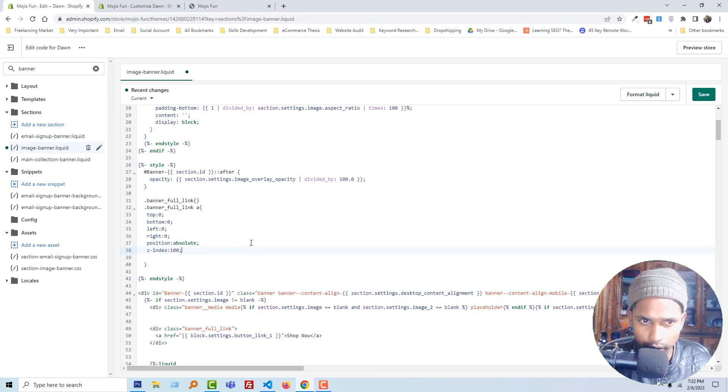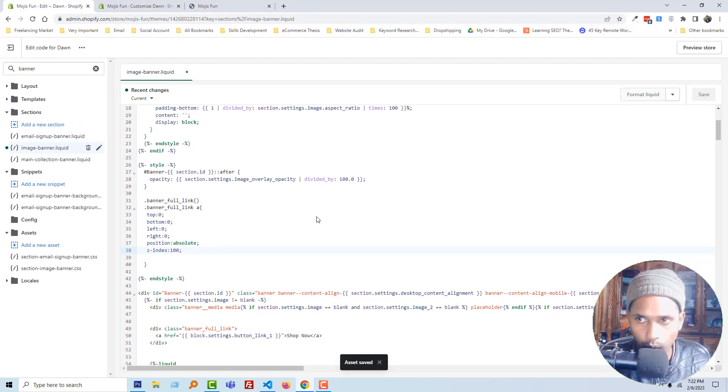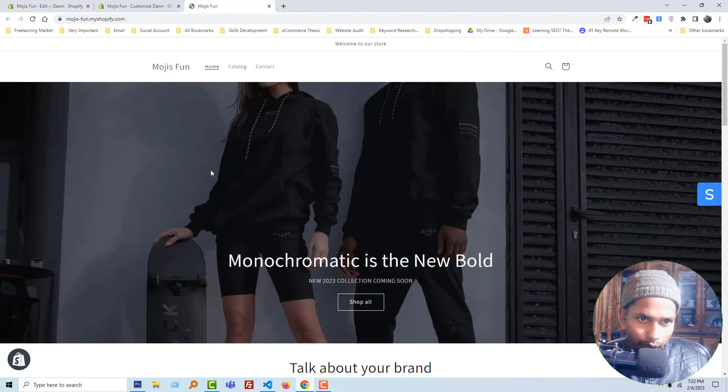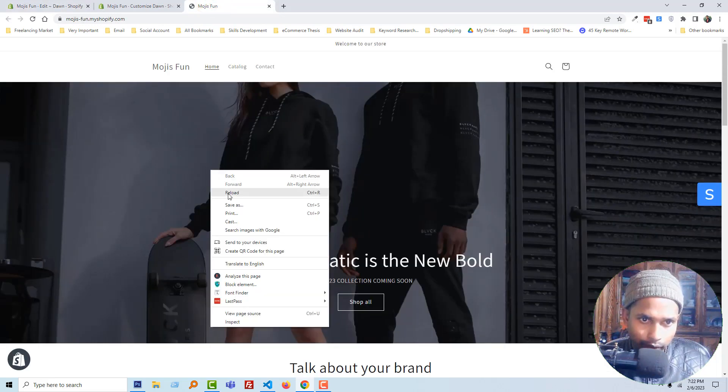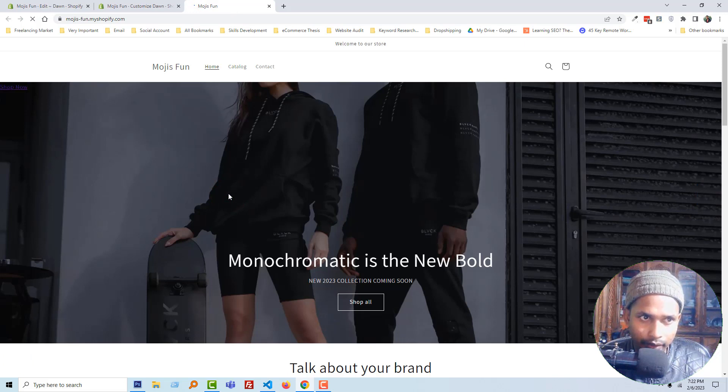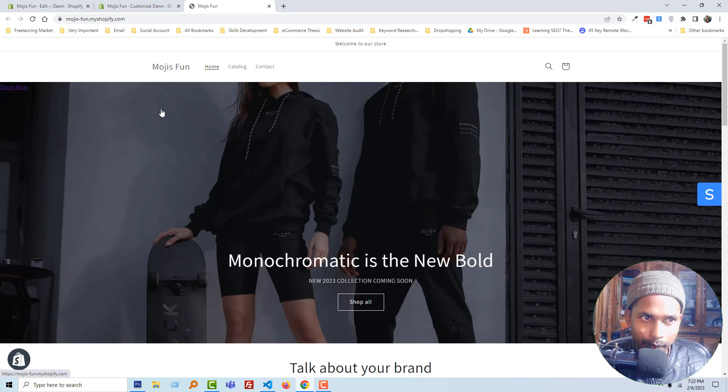Okay, now just going to click on the save button. We have done. Now I am going to reload my home page. The code is working, but the problem is that the 'Shop Now' button is showing here.